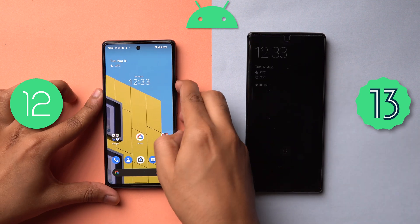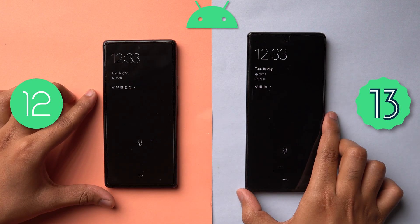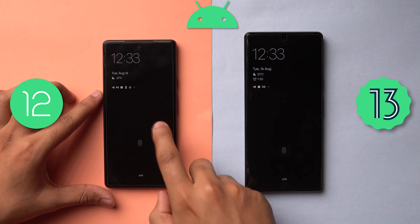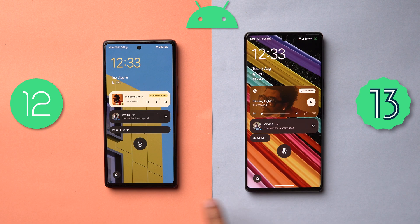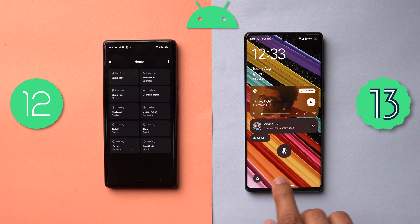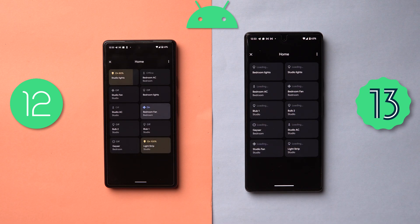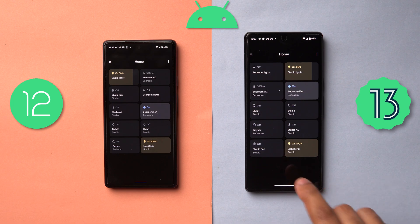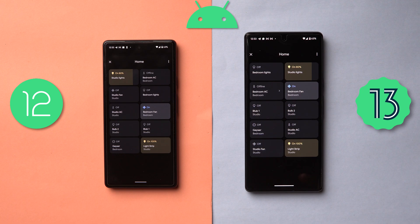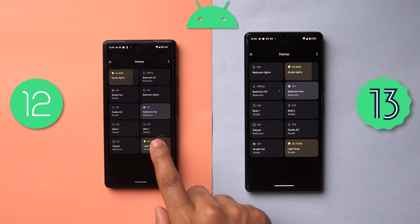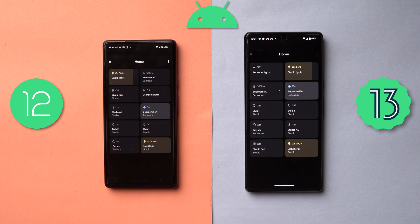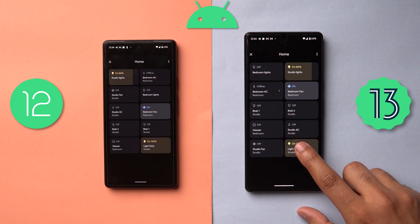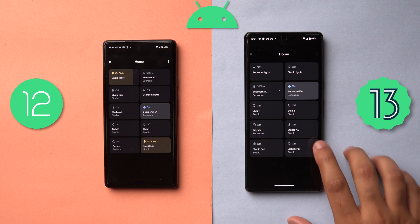Speaking of the lock screen, there has been a small change to the device control or home control menu. The logo is a bit different, and when you launch it, there is a slightly different animation. You've also gotten an additional setting for turning devices on and off from the lock screen itself. On Android 12 it will ask for your fingerprint or biometric unlock, whereas on Android 13 it just works directly from the lock screen.